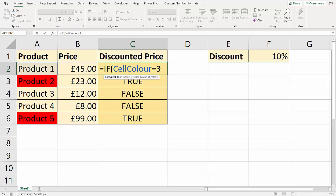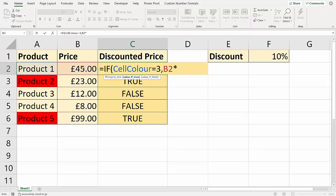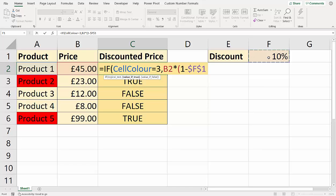If CellColor equals three, comma, then I want to apply discount. So the discount is up here. So I would take my price and I'd multiply it by open bracket, BODMAS bracket, order of calculations, one minus 10%, which I'd need to fix. Why is it one minus 10%? Well, if you're applying a 10% discount, you've got 90% left. 100% minus 10% gives you 90%. So that's your value if true.